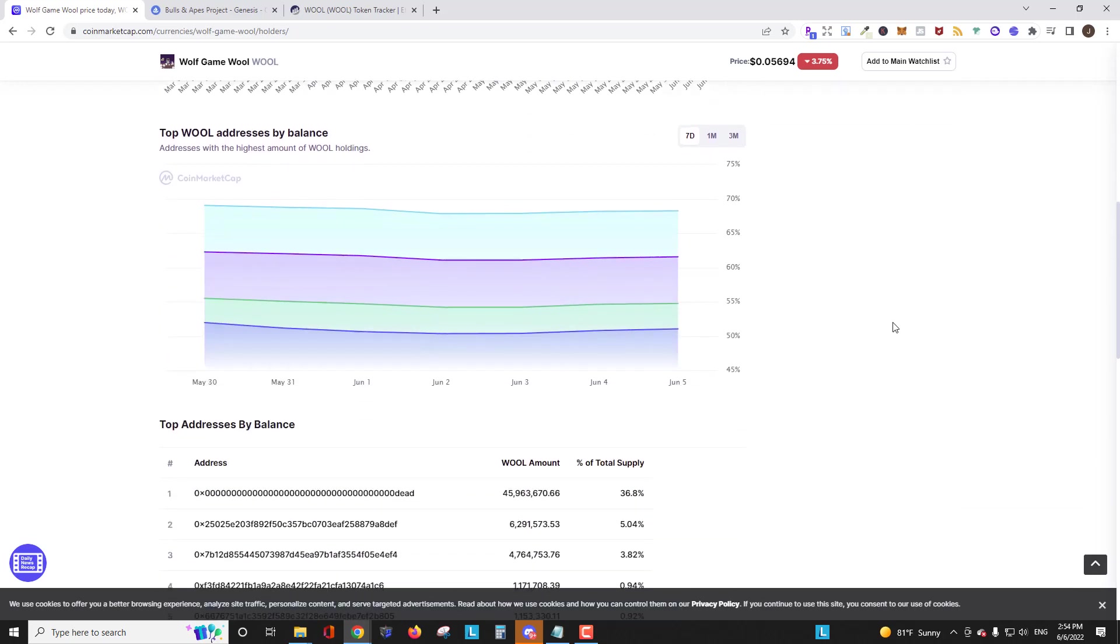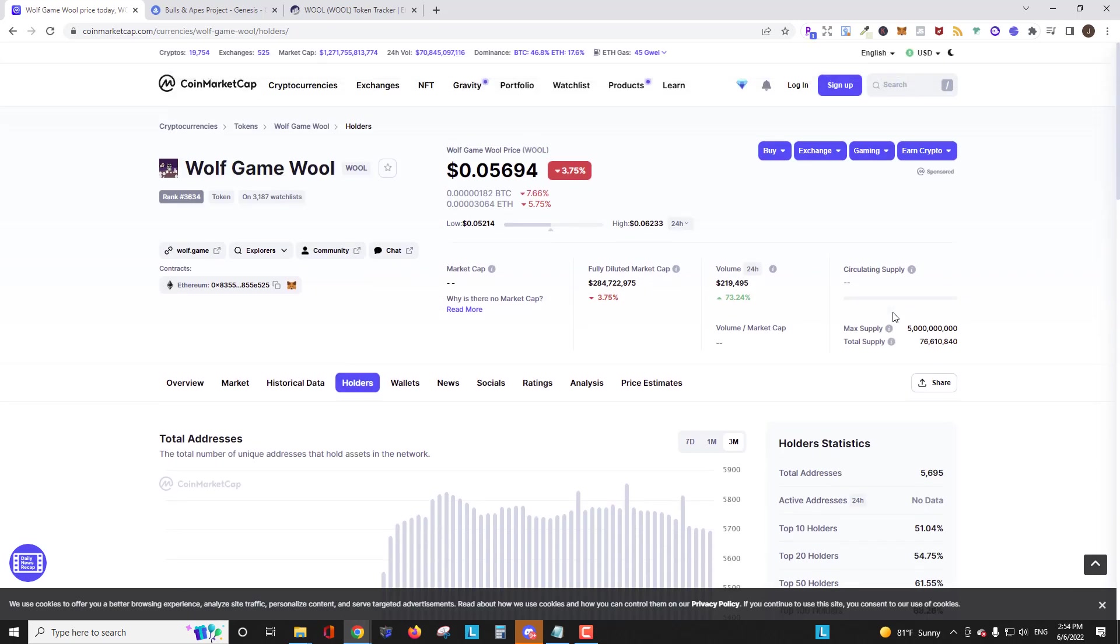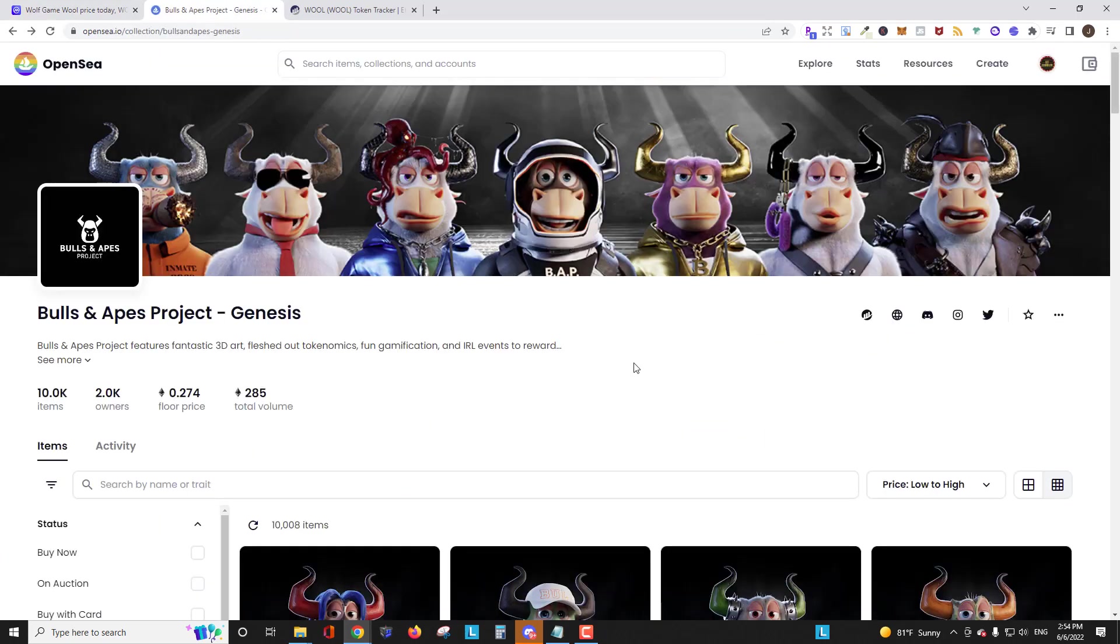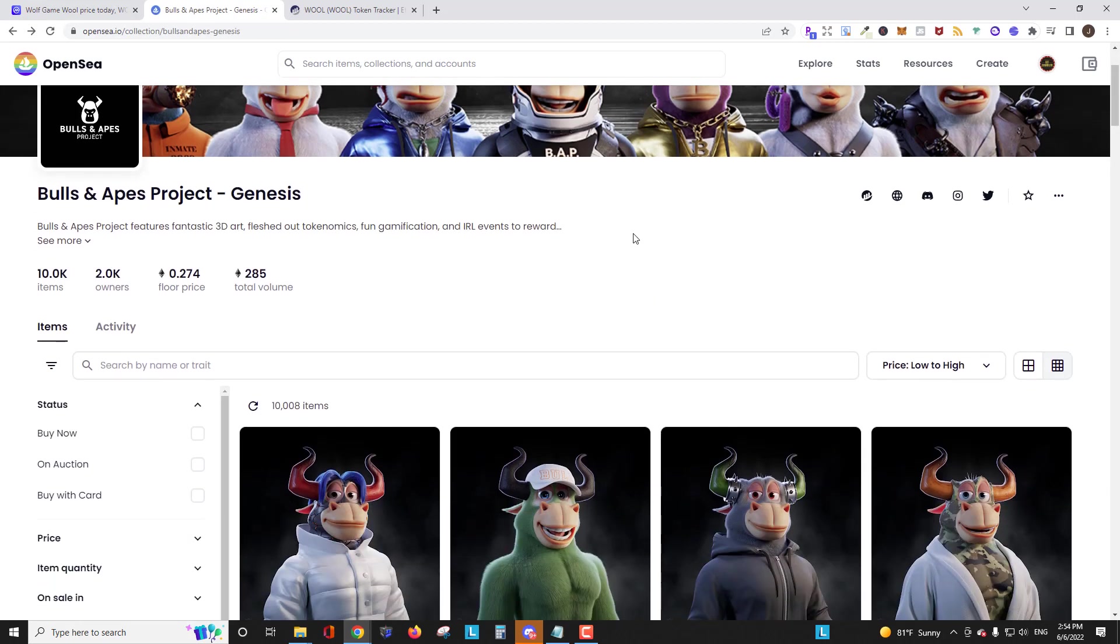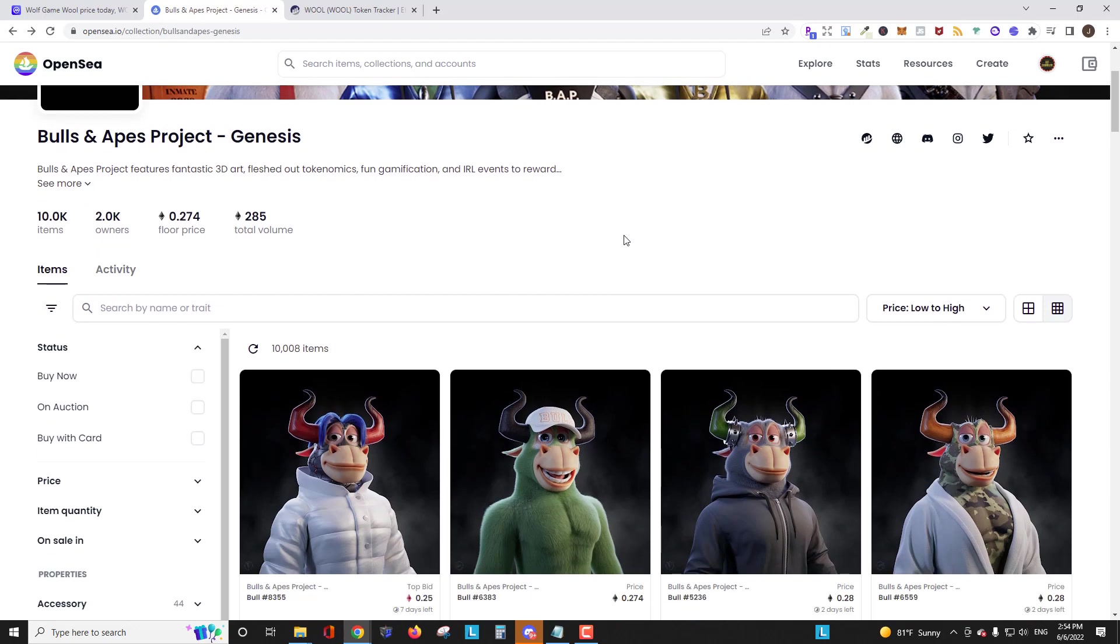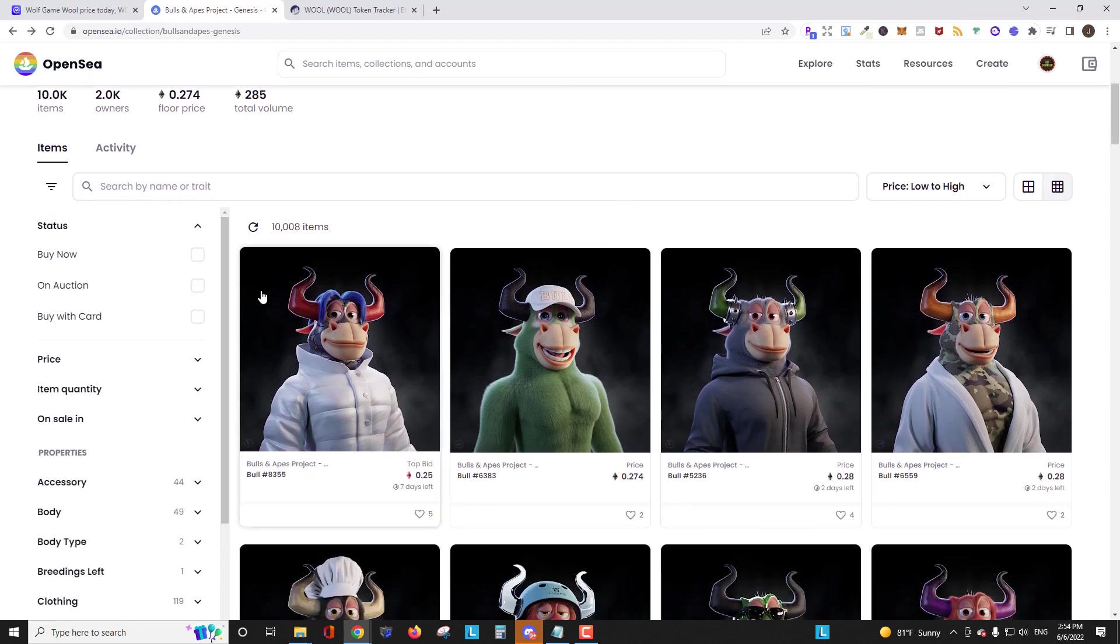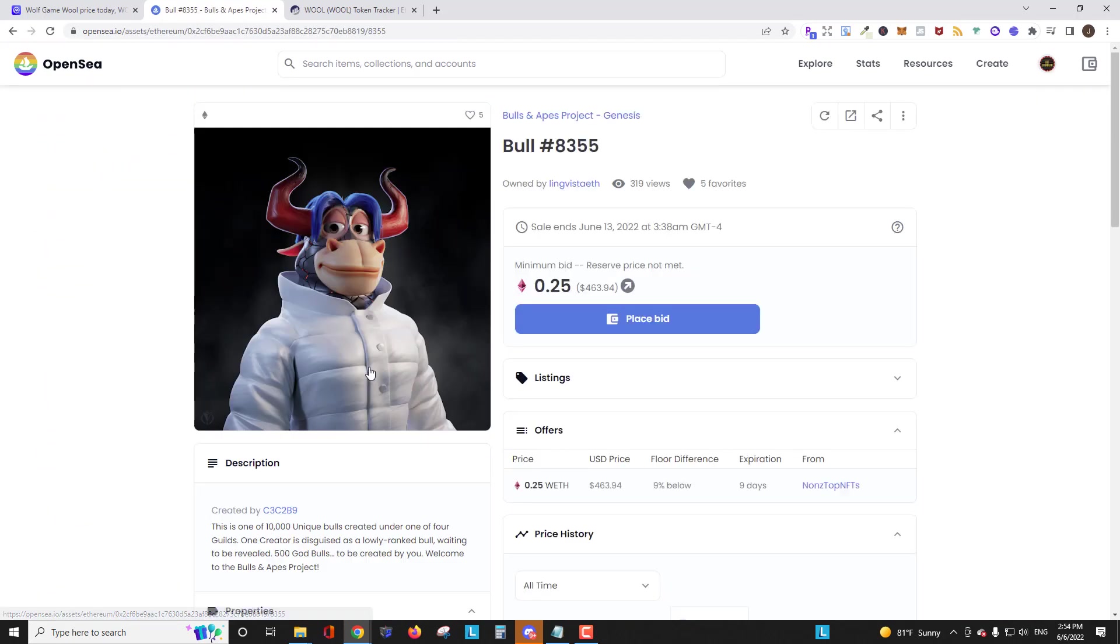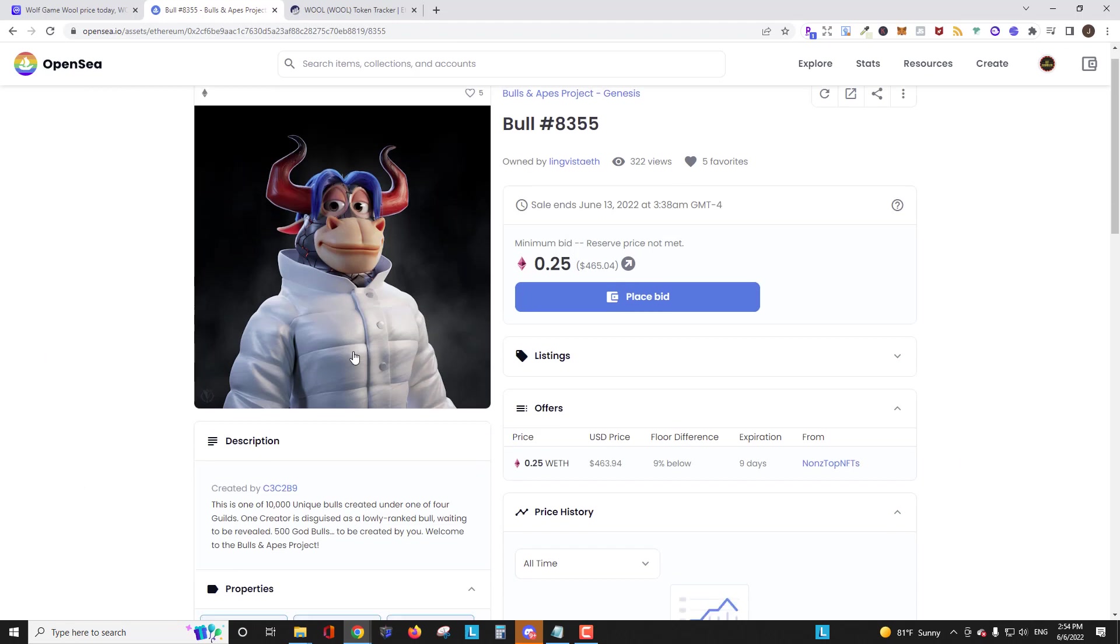So we can also find contract addresses for NFTs, Ethereum-based NFTs. And in this case, I'm going to look at a recent project that I got involved in, Bulls and Apes project. In order to find the contract address, all you have to do is click into any one of these. I'm just going to click into the one that's on the floor there.